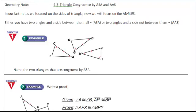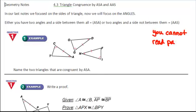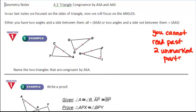We're going to focus on situations where you have two angles. The first part of your homework will give you pictures of triangles and ask you to identify if they're congruent by angle-side-angle or angle-angle-side. You have to be able to read the marks, and remember you're not allowed to skip through two unmarked parts.